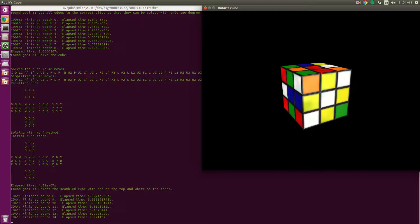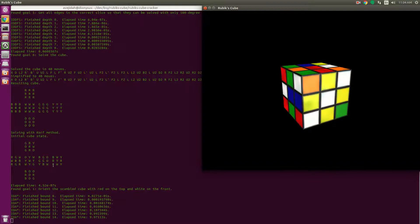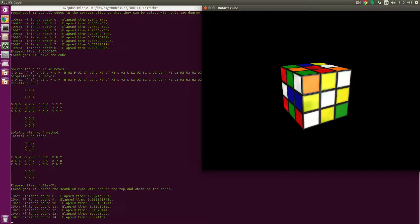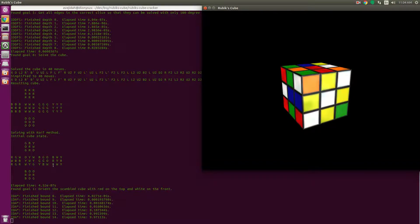The heuristics that it uses are pattern databases. A pattern database, for example, may contain the number of moves required to solve any permutation and orientation of the corner cubes, or just the permutation of the edge cubes. So looking in a pattern database like that, it always gives you an underestimate of the number of moves it would take to solve the entire cube.